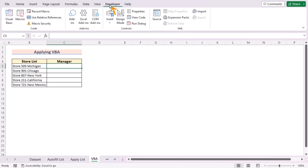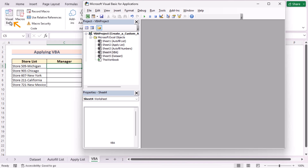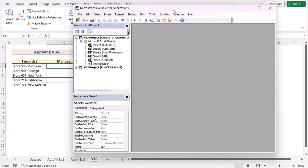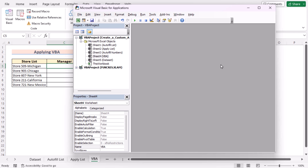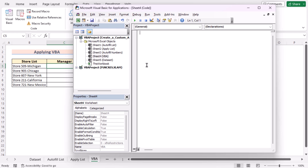Now go to the Developer tab, and in the Code group, click Visual Basic to open the Visual Basic Editor — or press Alt + F11. Since we want this VBA macro to be applicable only for this worksheet, double-click on the sheet in the VBA project pane to open the code editor window. Now let's write the code.